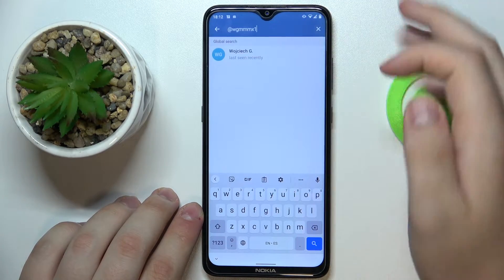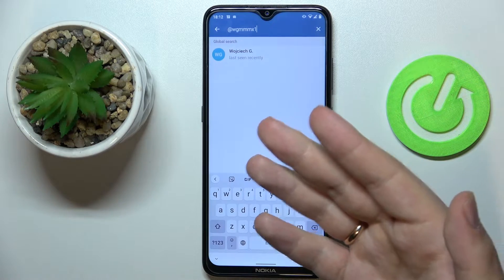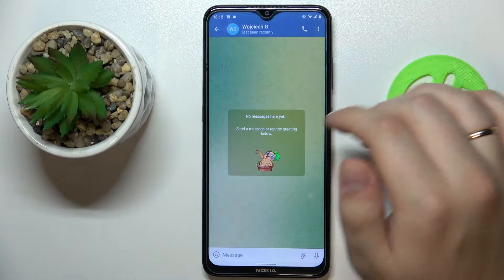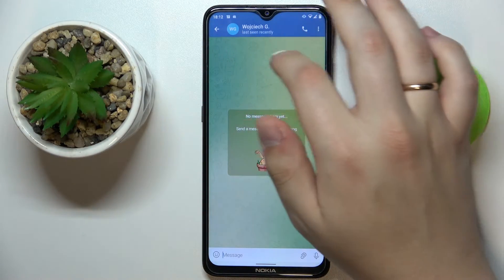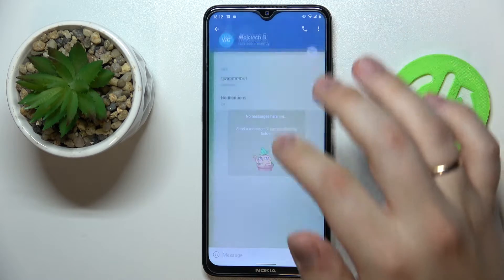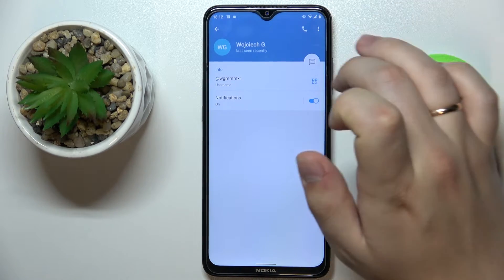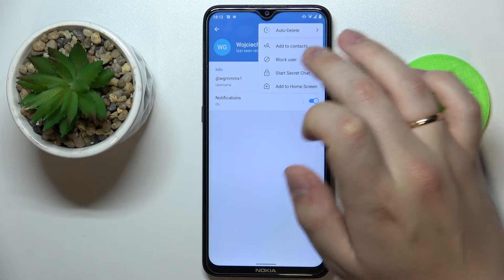Once the needed person is found, tap on it. After that, tap over here at the person details, and in here at the top right corner, once again tap on the three dots.